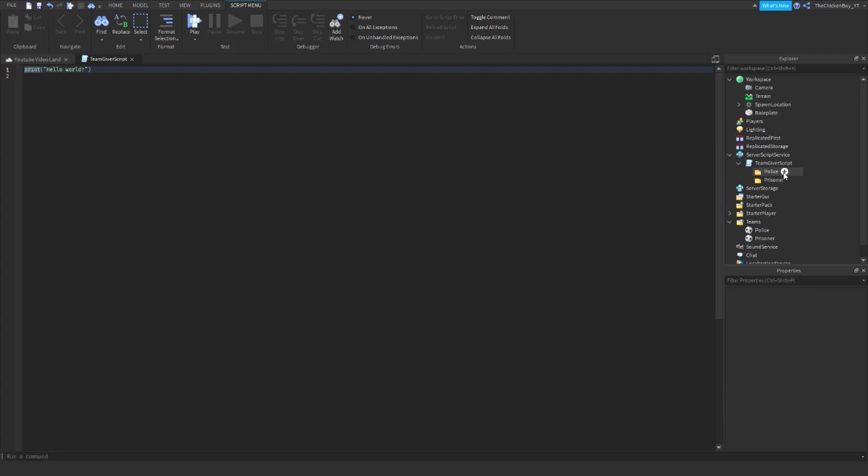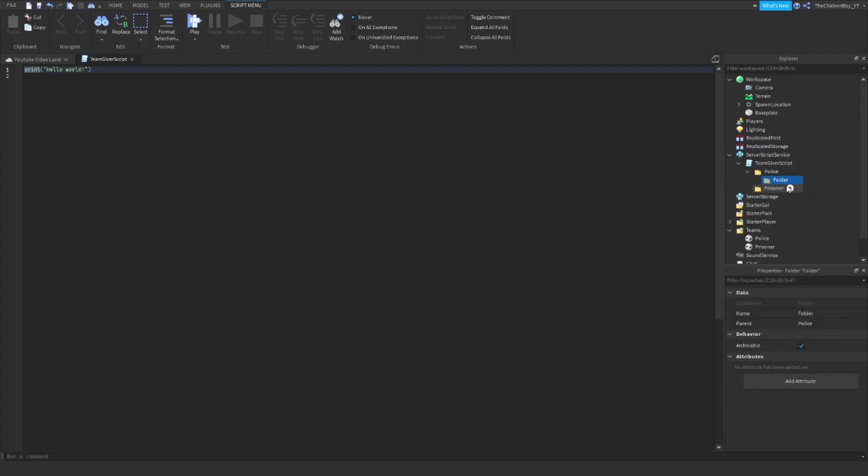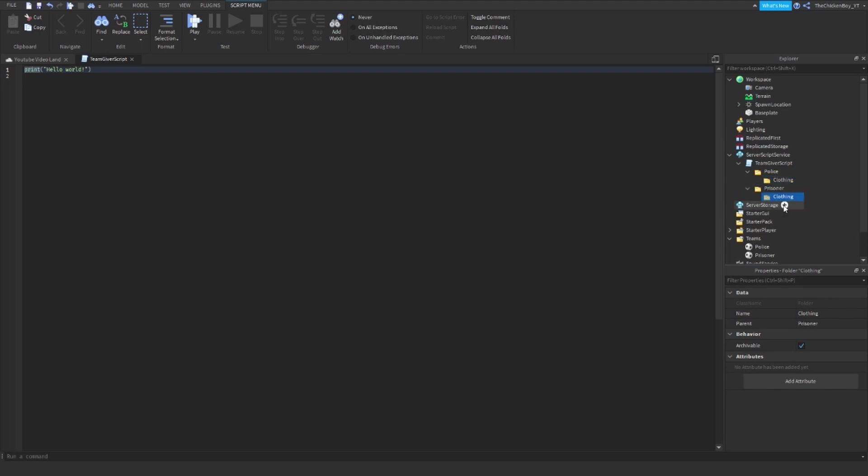Now inside that, you're going to want to have another folder, and this one's going to be Clothing like that. Then I'm just going to put it in Prisoner, and then for the Police one I'm going to have Tools, because the Police is also going to have a gun and a keycard and something like that.